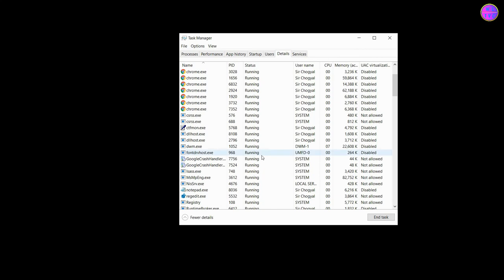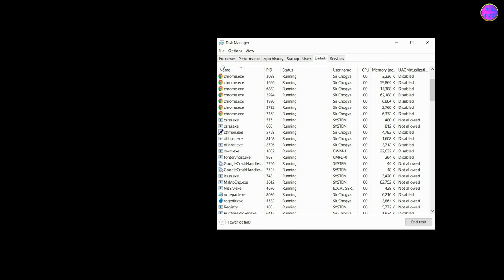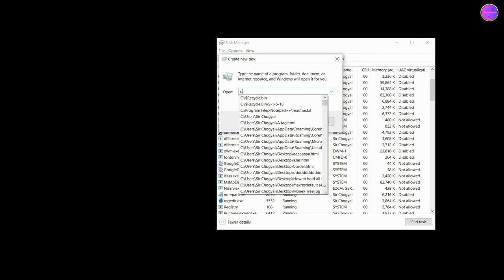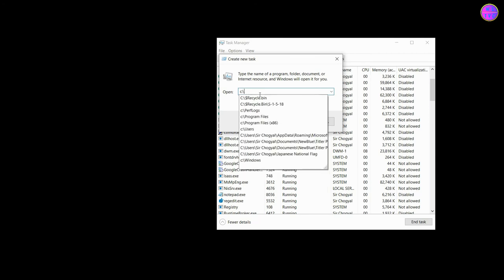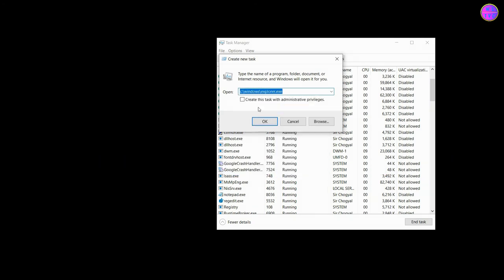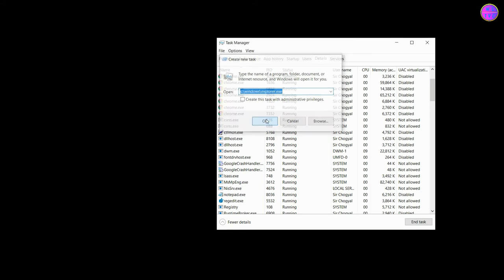Now if your background screen is turning black, please don't be alarmed. It will be restored. Go to file and click on run new task. Type here the path of the file explorer as shown here. Click OK.